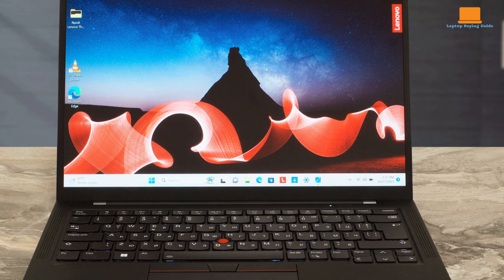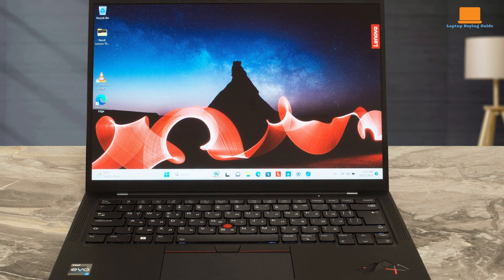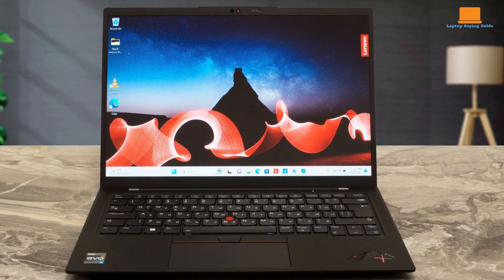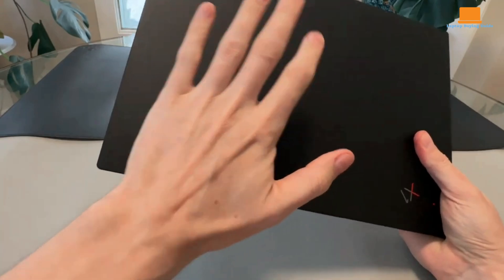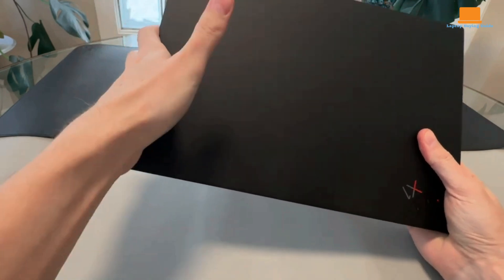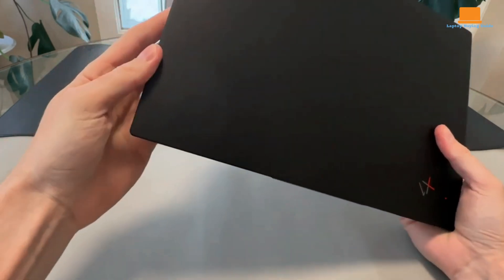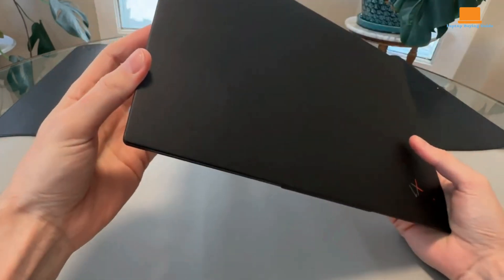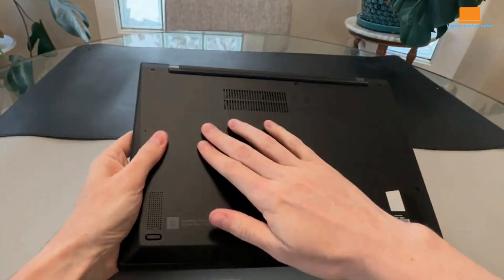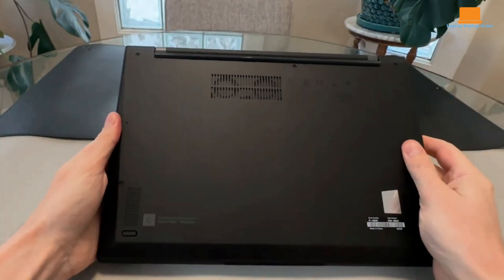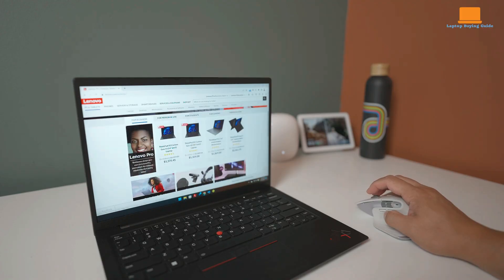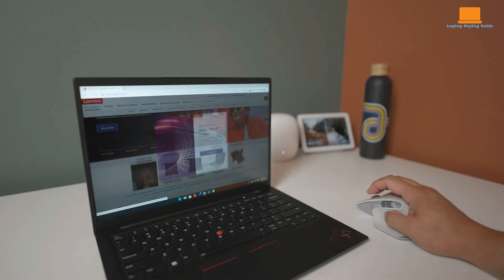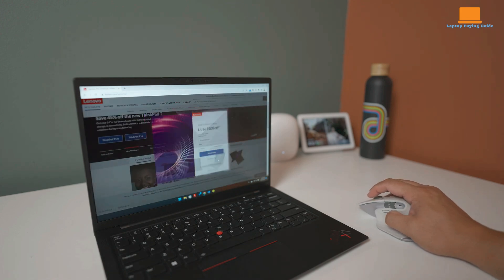However, the lack of an SD-MicroSD card slot and the removal of 4K screen options may be drawbacks for some users. Constructed from partly recycled materials, including magnesium, aluminum, and carbon fiber, the ThinkPad X1 Carbon Gen 11 has passed rigorous MIL-STD-820H durability tests, ensuring it can withstand the rigors of travel and daily use.